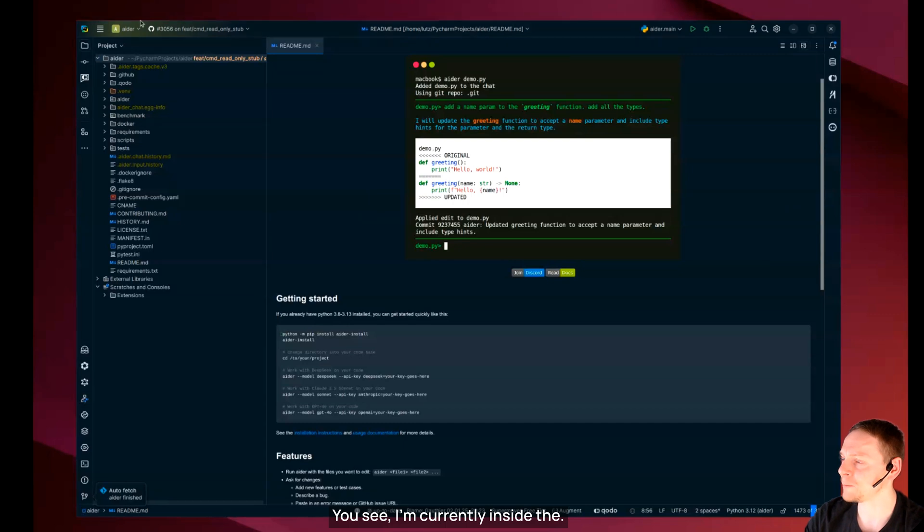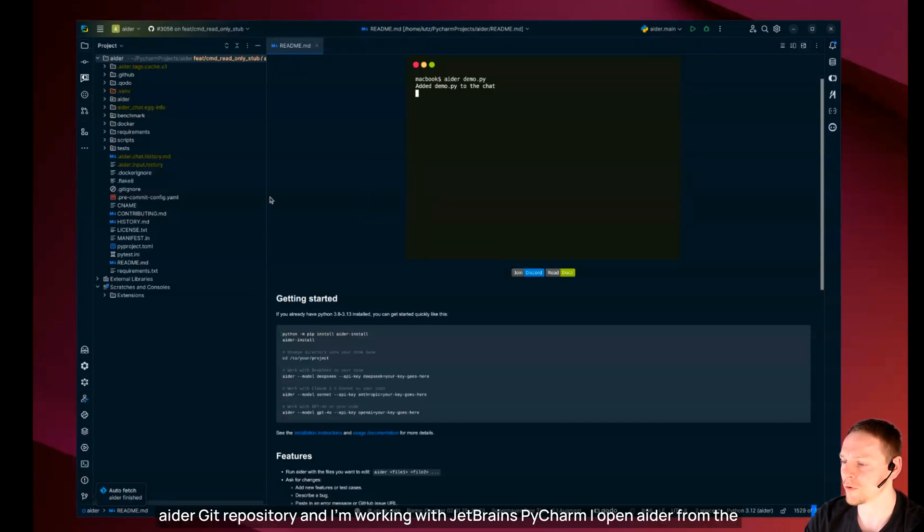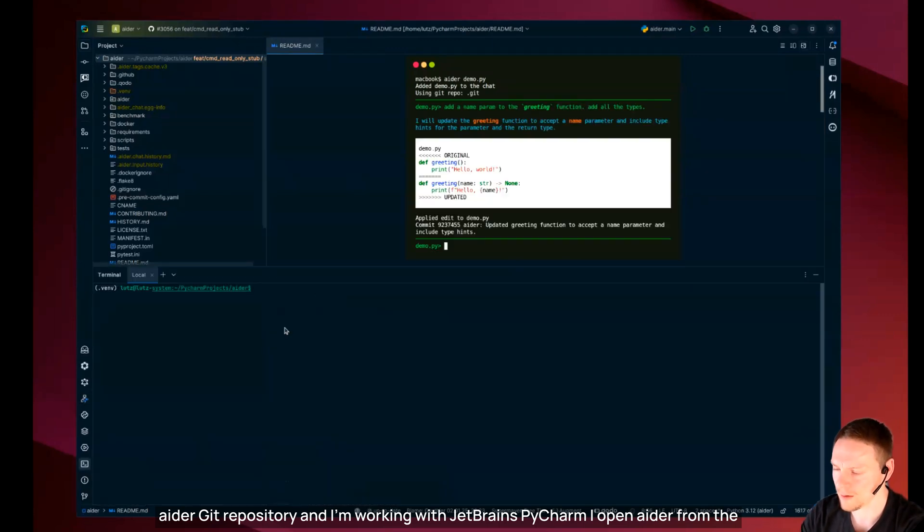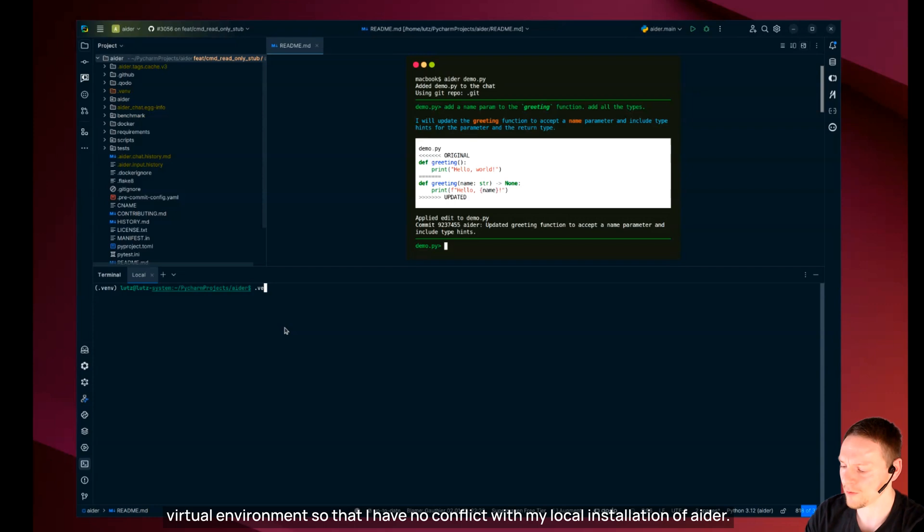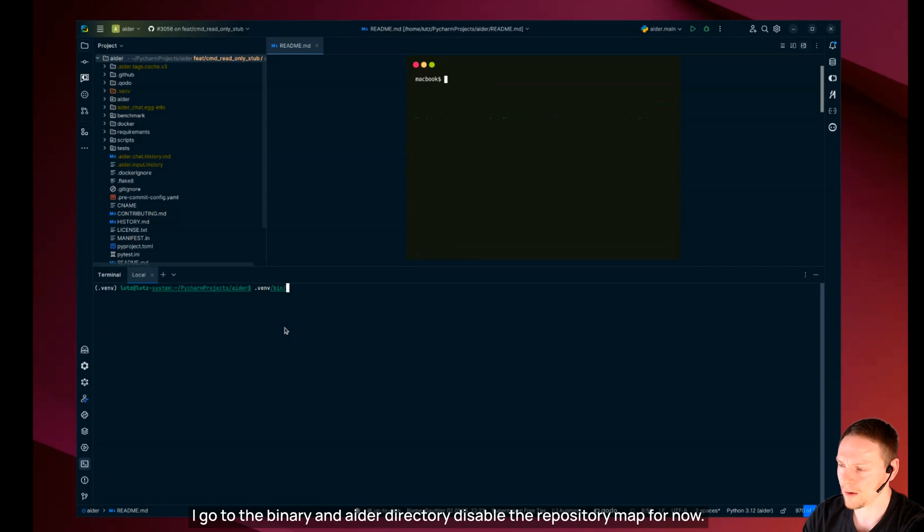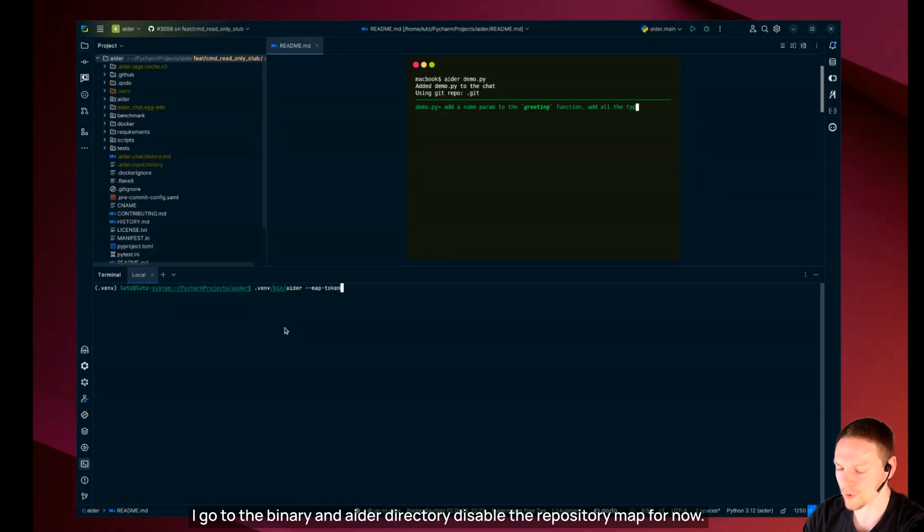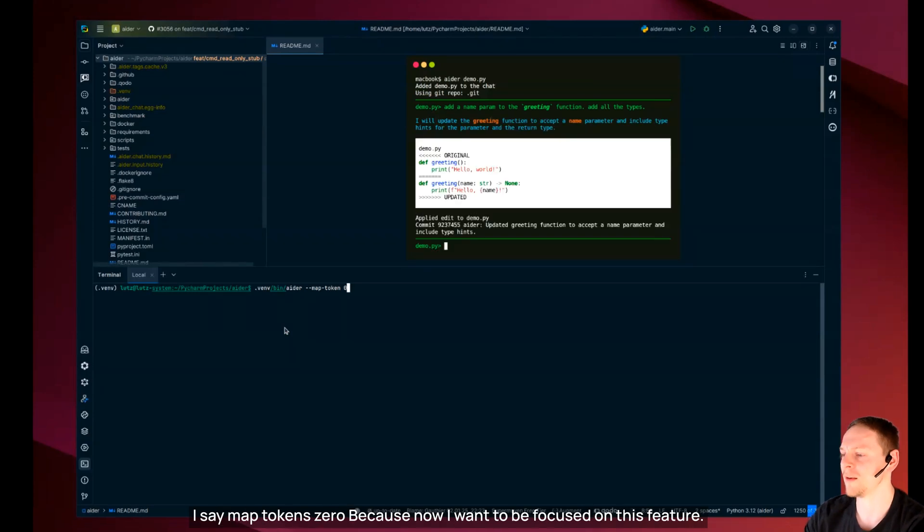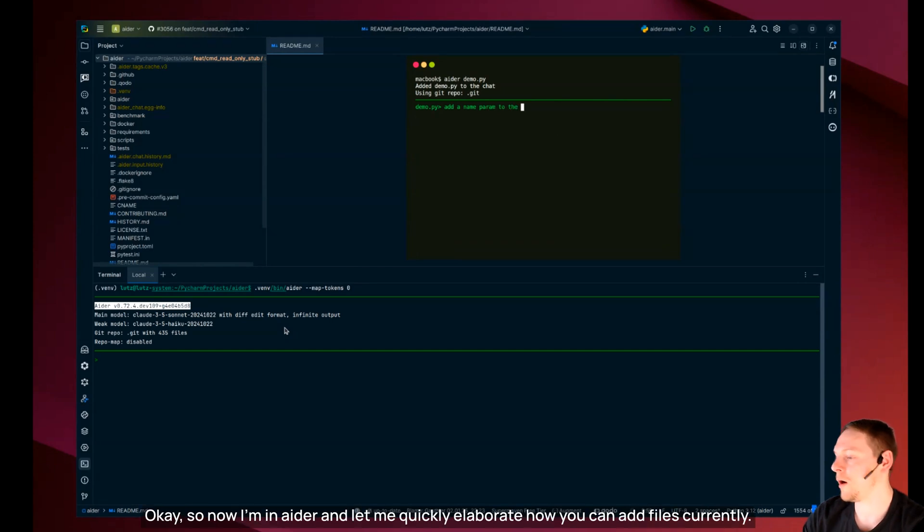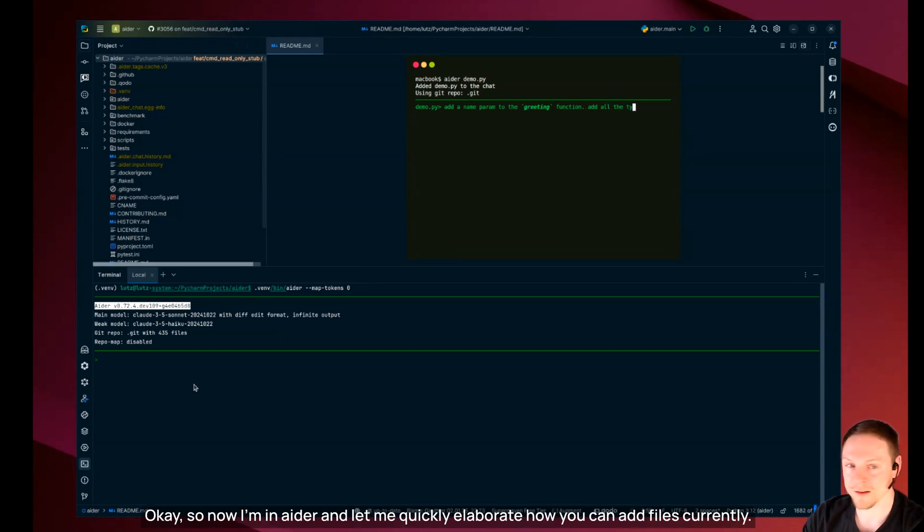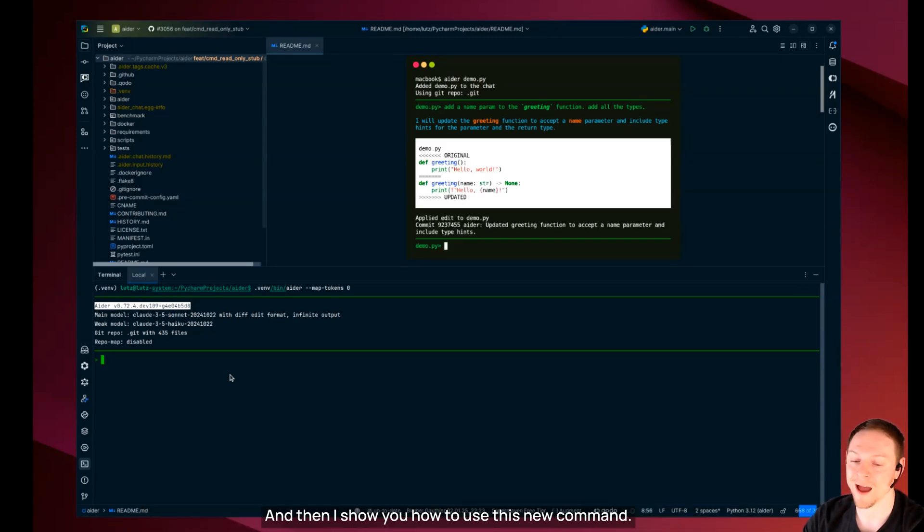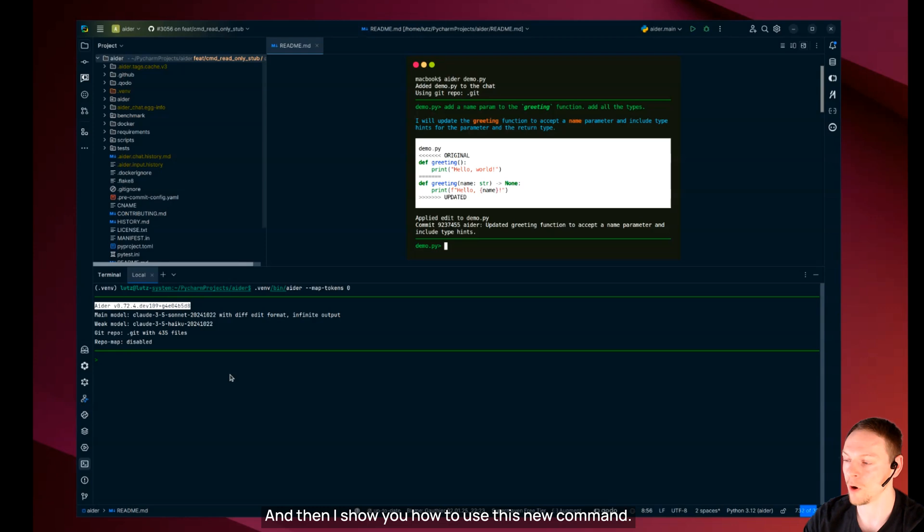So now I go to my IDE here. You see I'm currently inside the Ada Git repository and I'm working with JetBrains PyCharm. I open Ada from the virtual environment so that I have no conflict with my local installation. I disable the repository map for now.